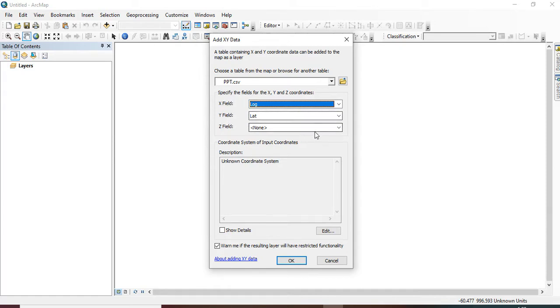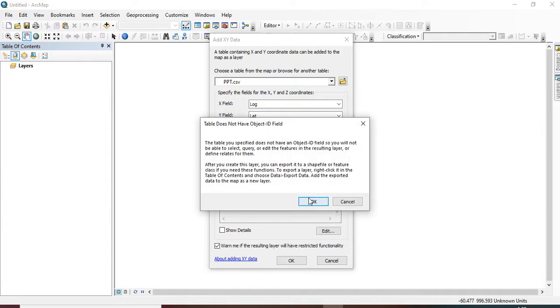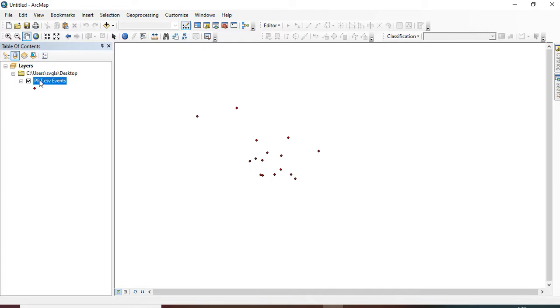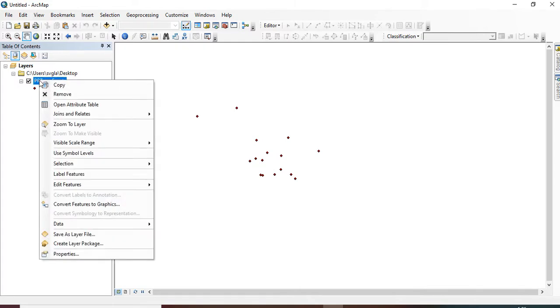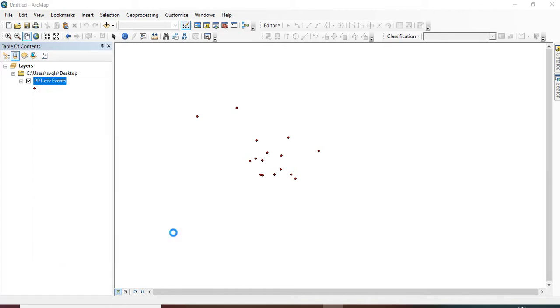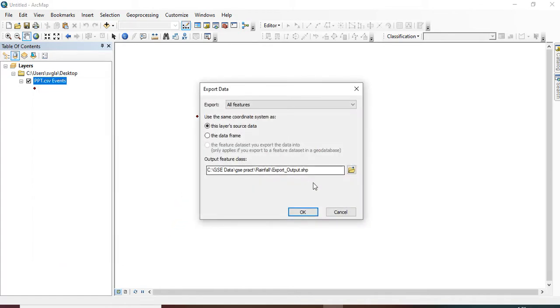So here is the data in CSV format. On my X field I have my longitude, while on my Y field I have my latitude. So these are the points, these are the rainfall stations. I want to convert this point to a shapefile, so I will export the data.